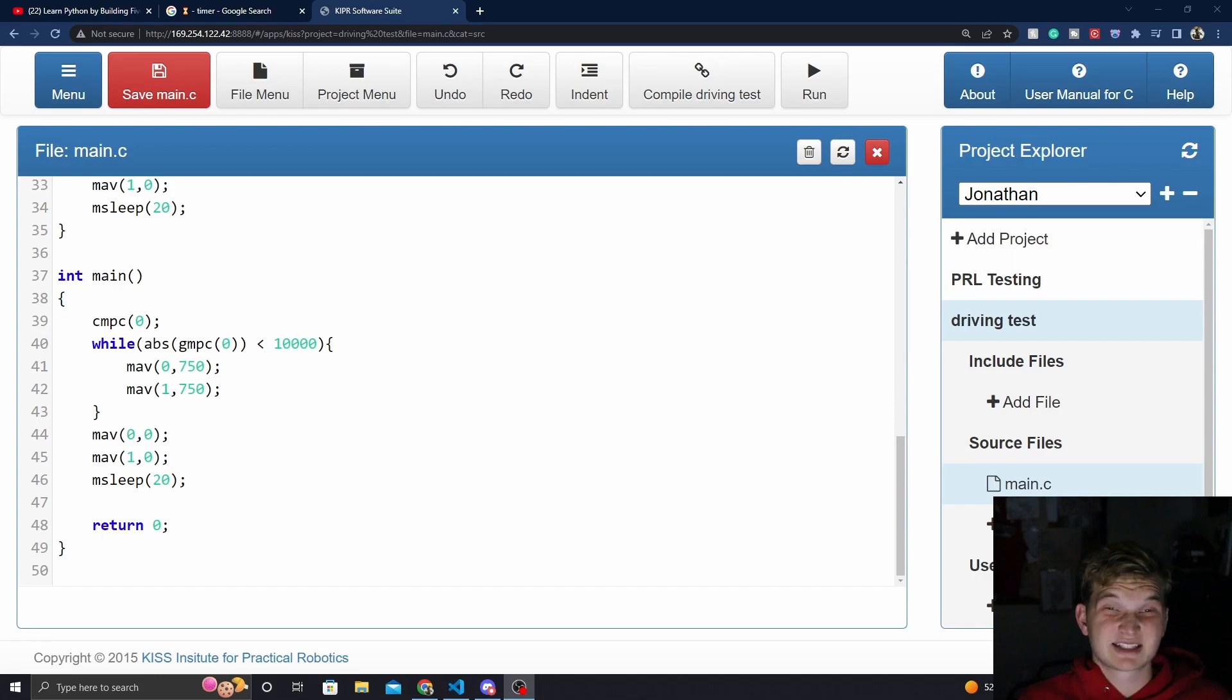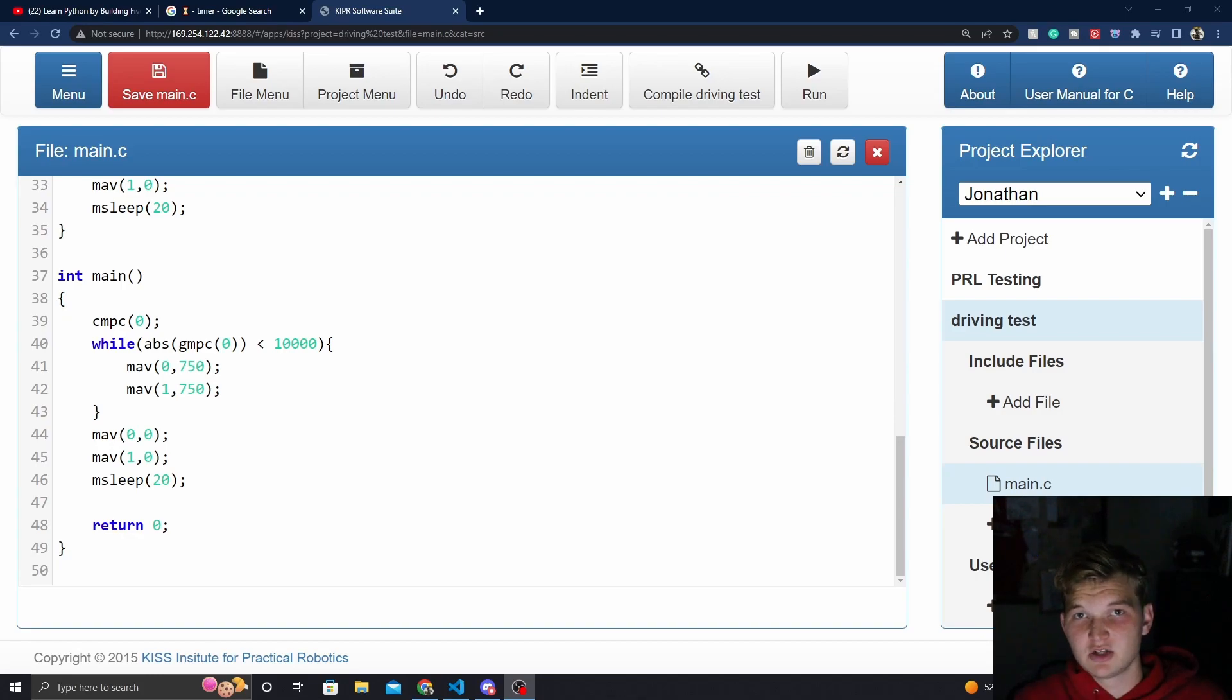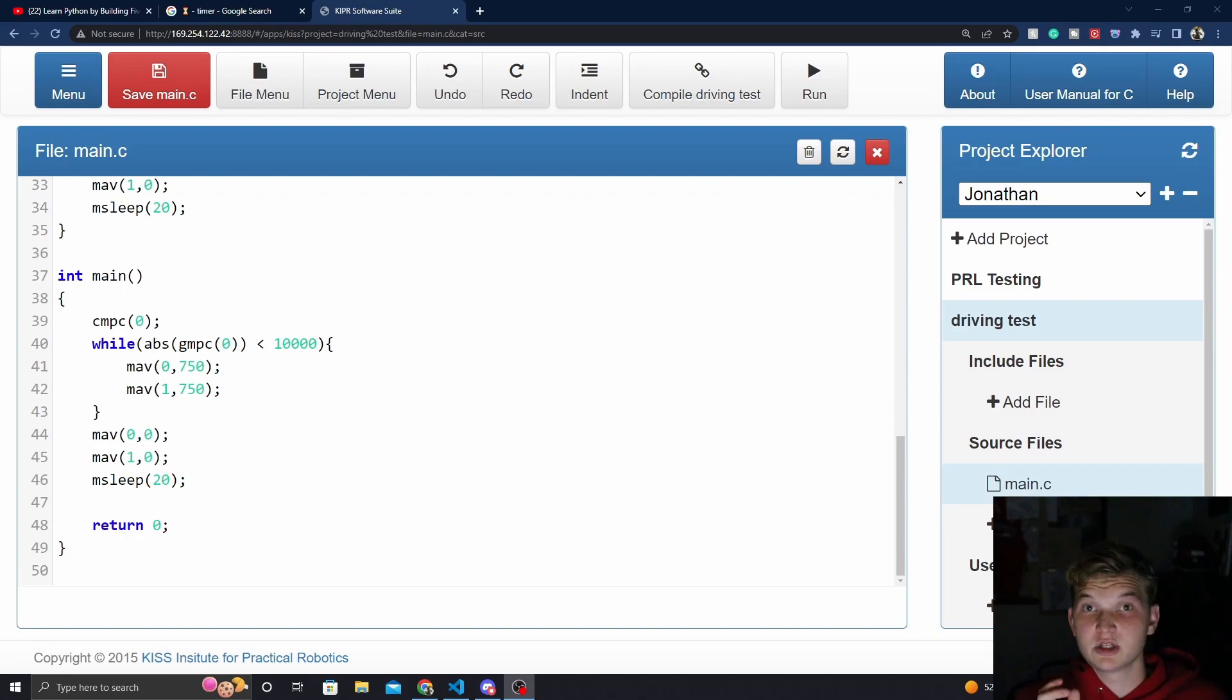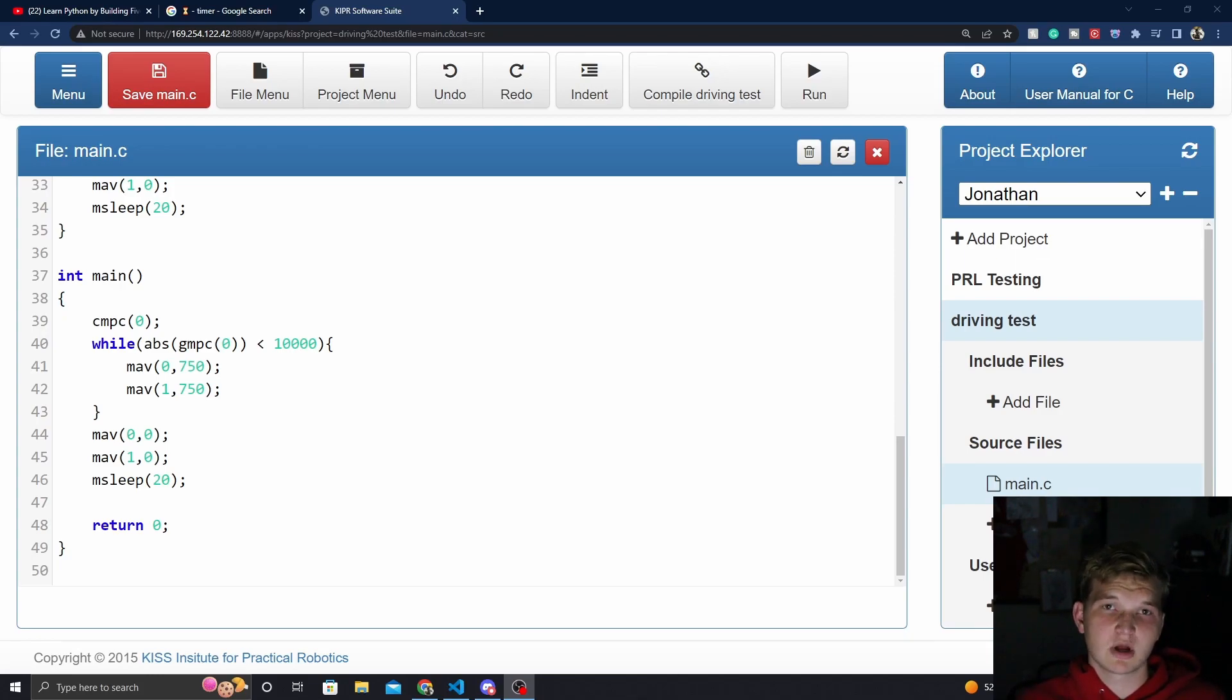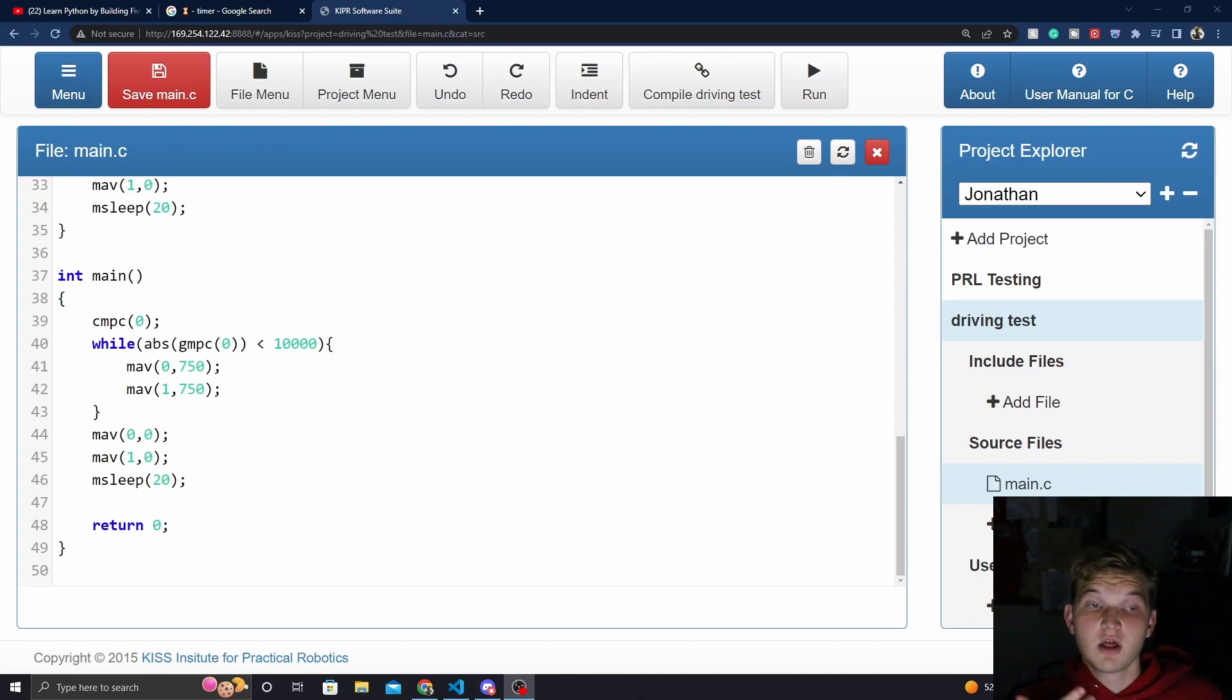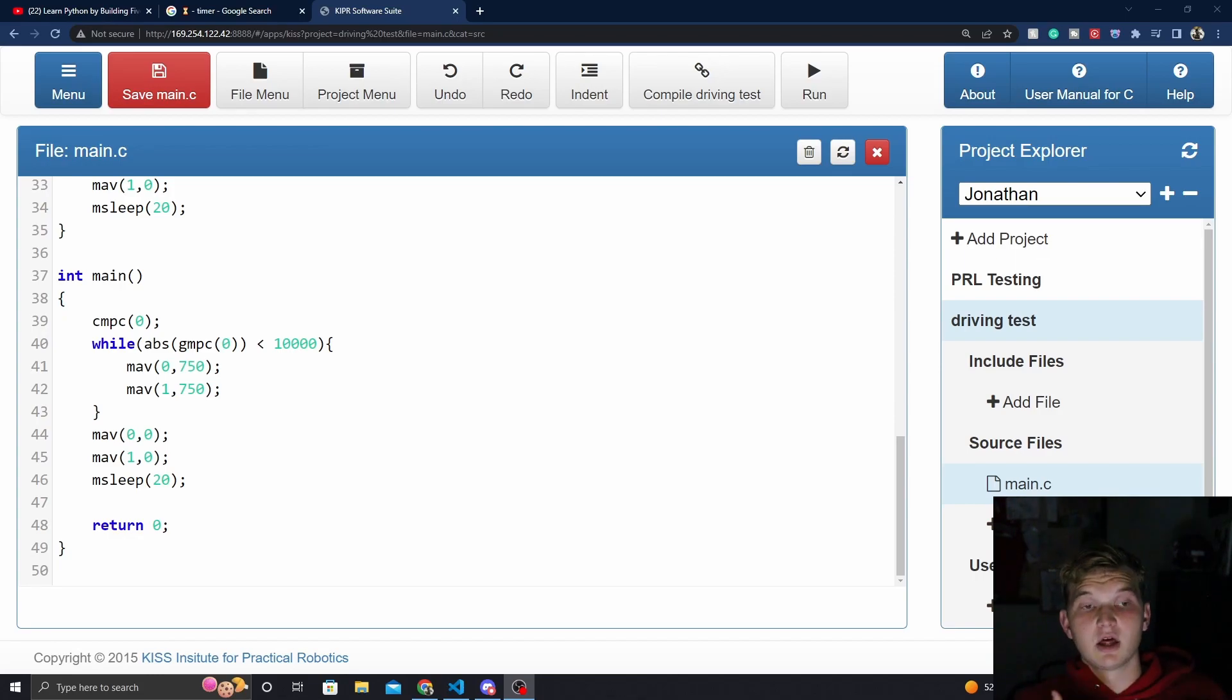Last time we looked at how to make drive and turn functions. If you haven't gone and watched that yet, I would advise you to do so because everything we do is going to be dependent on that code. If you already know how to make basic drives using the tick counter, then you can go ahead and just go right into this.